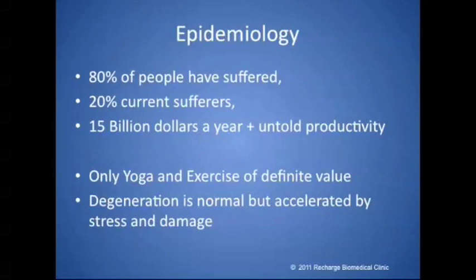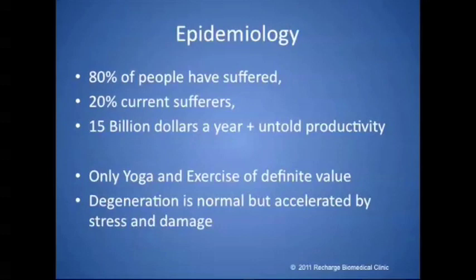If we talk about back pain, 80% of people have self-described back pain. At any given time, about 20% of people are suffering what they would describe as back pain. According to people who keep these figures, the annual expenditure is about $15 billion a year in health insurance and medicines, but I'm sure it's much higher, and the productivity loss is hard to quantify.